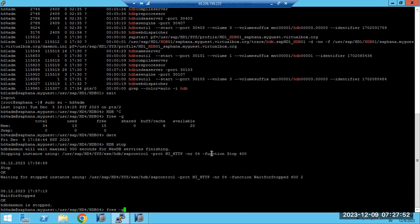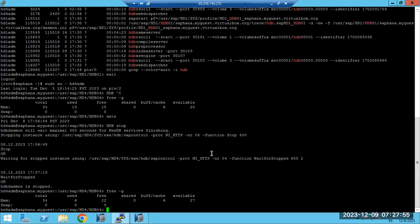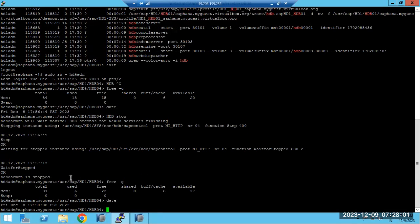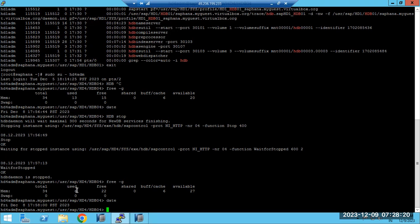It has come to zero - now 6% usage. The RAM used memory went from 13GB down to 6GB, meaning 7GB of memory got freed up. Free memory also increased by 7GB. What happened is: you stopped one HANA database, so all the data residing in its main memory got decreased and freed.